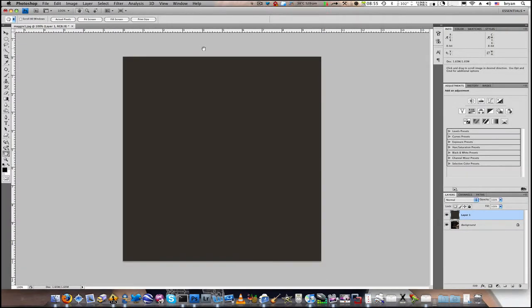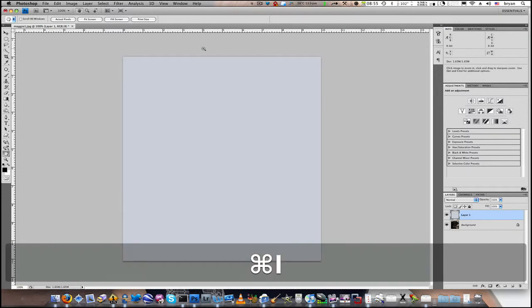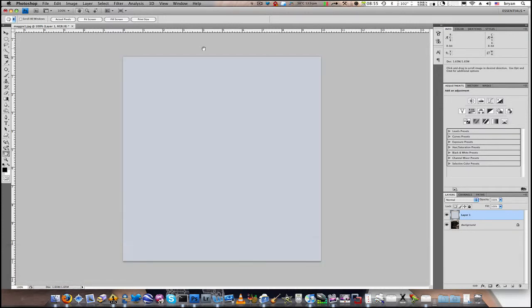In order to remove the color cast, we're going to need to invert the image. So let's hit Command I on Mac or Control I on PC.